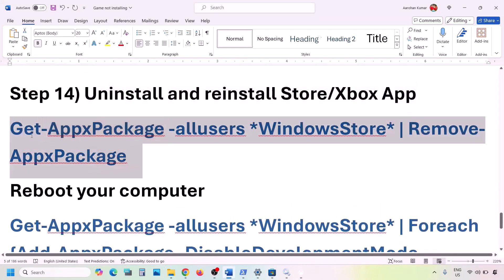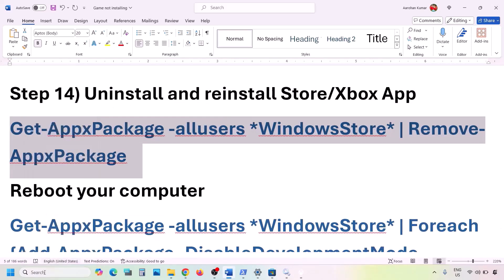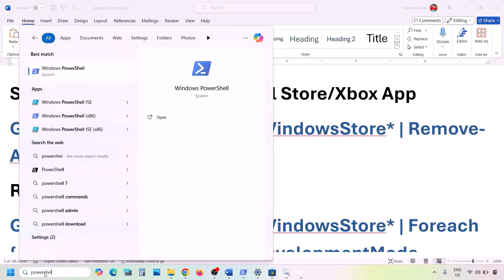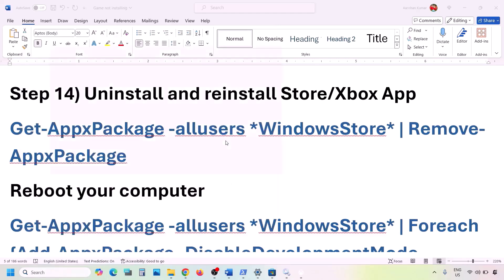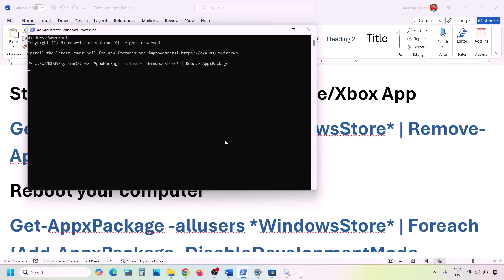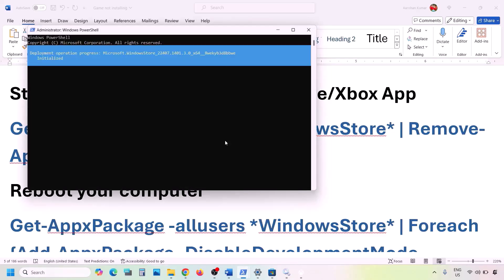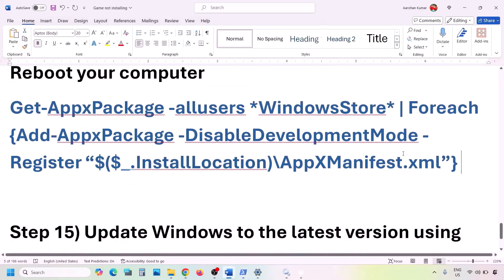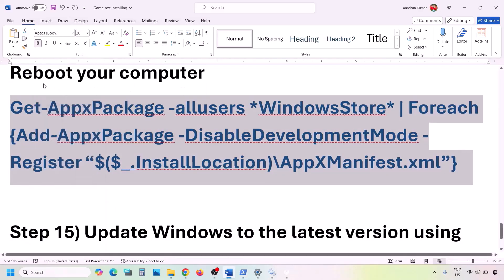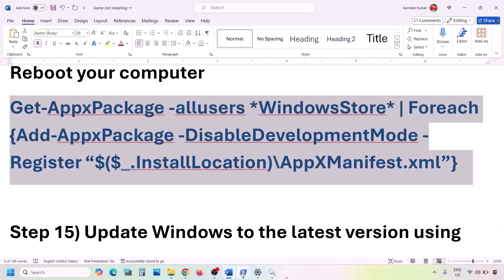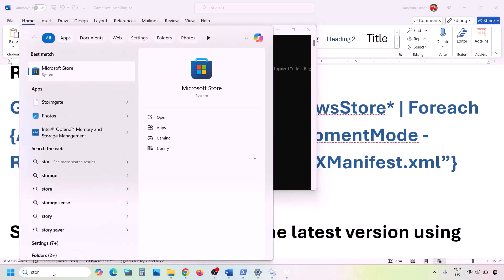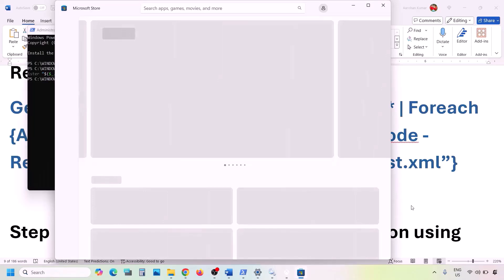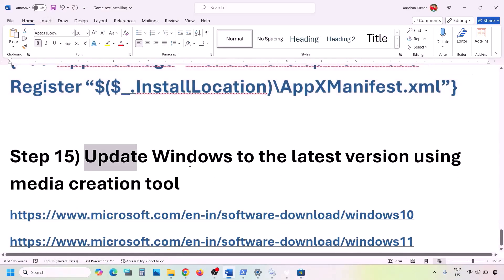To uninstall Microsoft Store, copy the uninstall command from the video description. Type 'powershell' in the Windows search box, right-click on Windows PowerShell, and run as Administrator. Click Yes to allow, paste the command, and hit Enter. Once uninstalled, copy the second command from the description — you can restart your PC first if you want — then run the second command to reinstall Microsoft Store. Once done, open Microsoft Store and check.